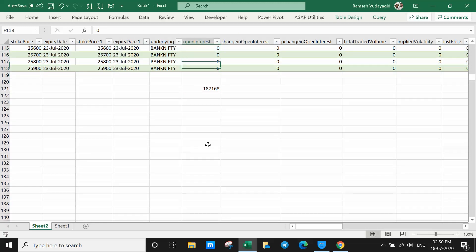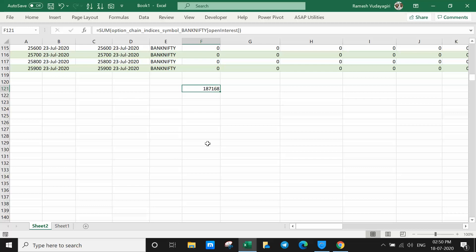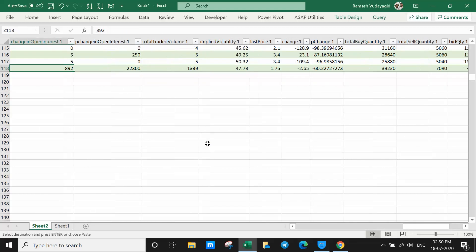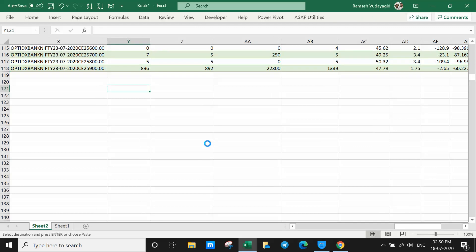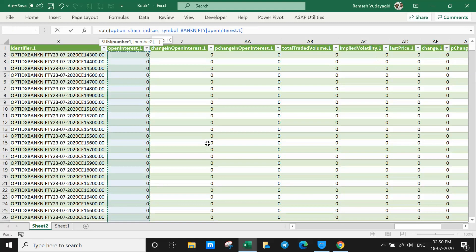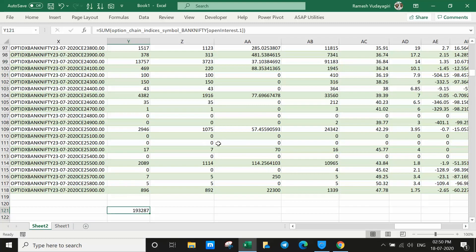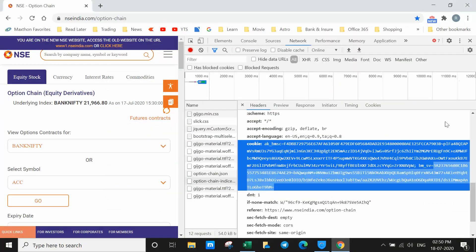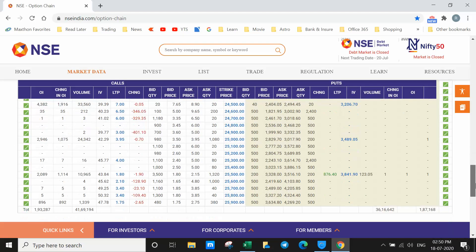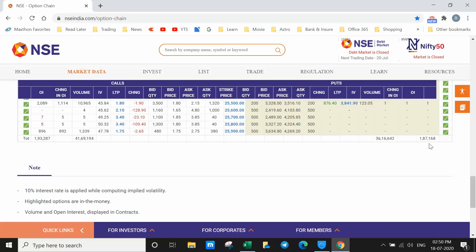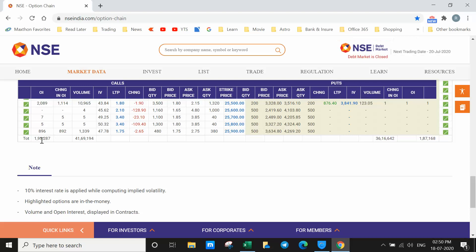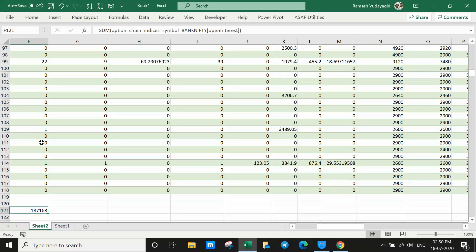For BankNifty, the total open interest for put is 187,168. For the call option, use SUM and you get 193,287. So the put open interest is 187,168 and the call open interest is 193,287.